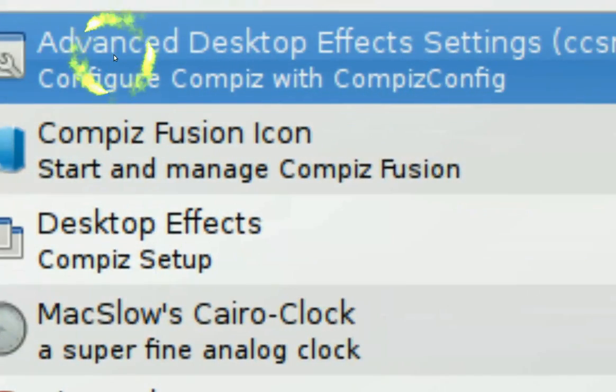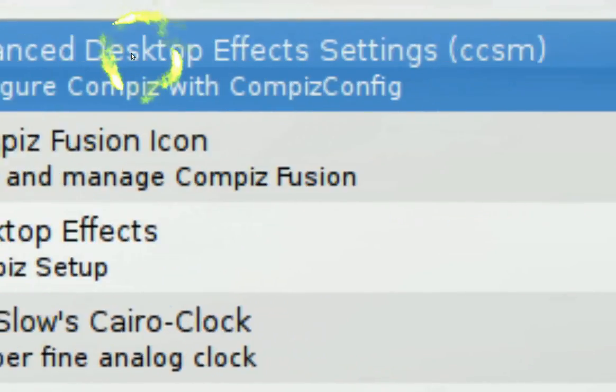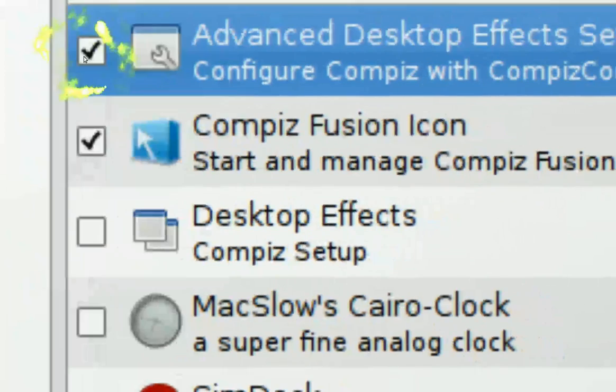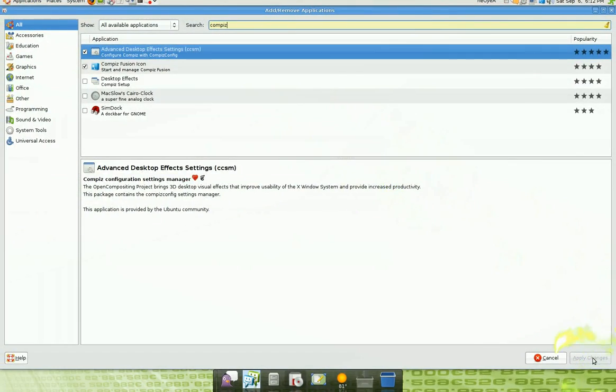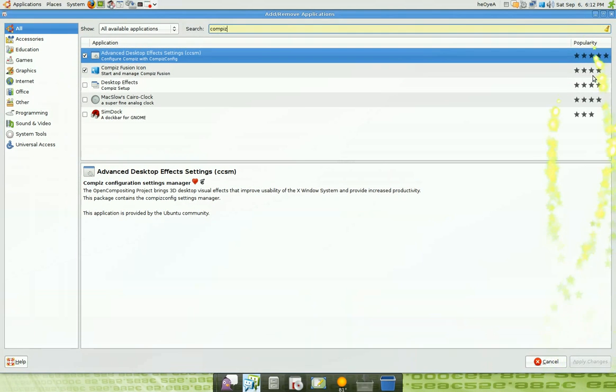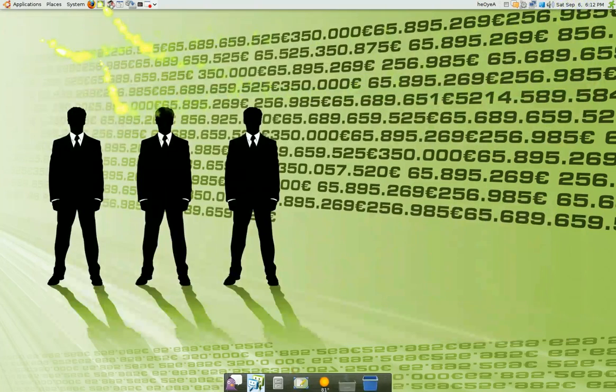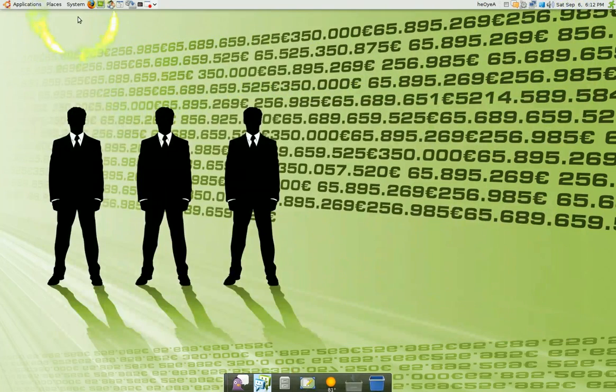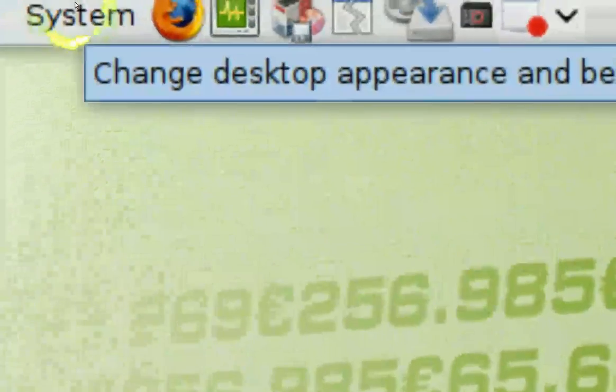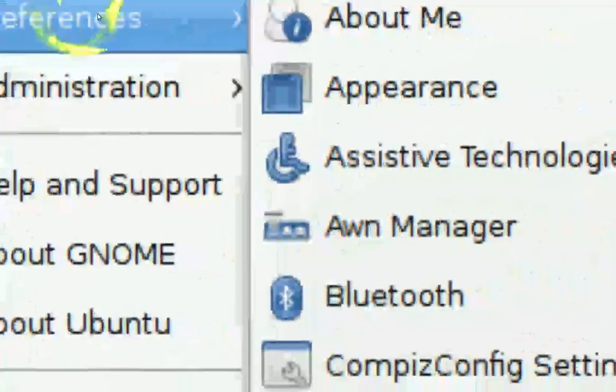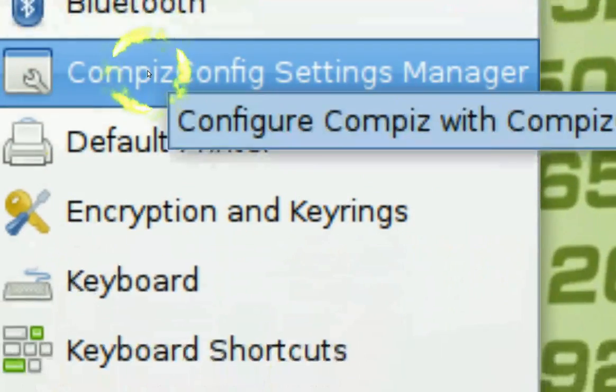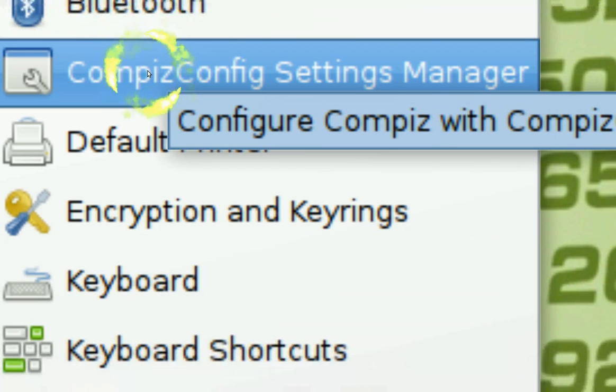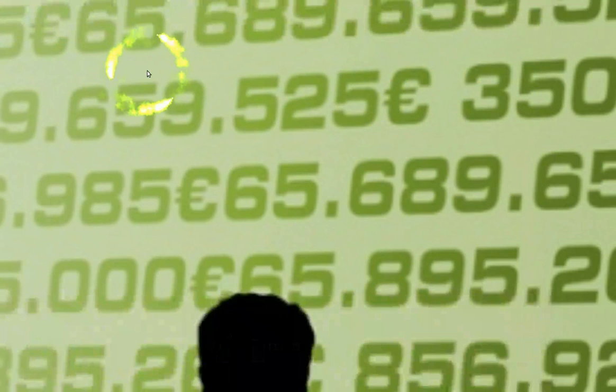You wait a little bit and you see this one, the first one. It says Advanced Desktop Settings. Check it and you apply the changes right here in the bottom. I already have it so I'm done with that.